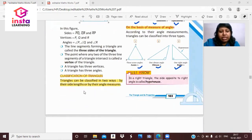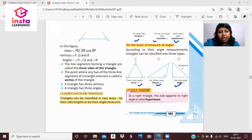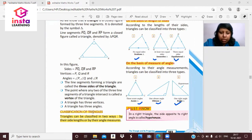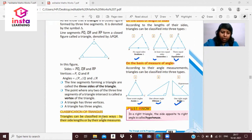Classification of Triangle. A triangle is a closed figure with three sides, three angles, and three vertices. Now we'll discuss how we classify the triangle based on the sides and the angles.